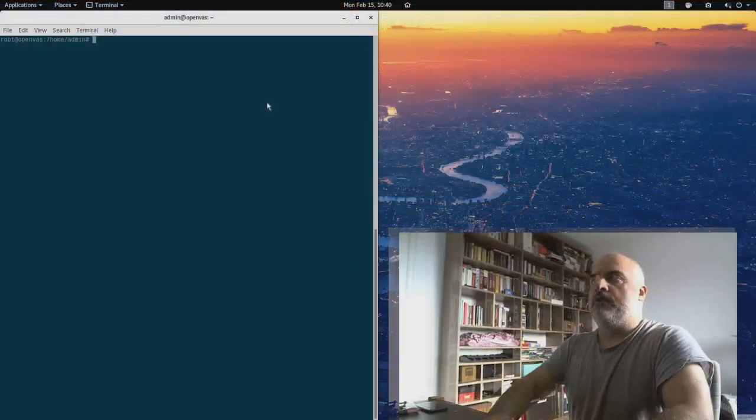I'm going to continue today with the last part from our journey with OpenVAS. Last time we ended the session with the updating of the NVT plugins. One thing that we need to do before opening up the graphical interface is to rebuild the OpenVAS manager cache. And I will do that right now.